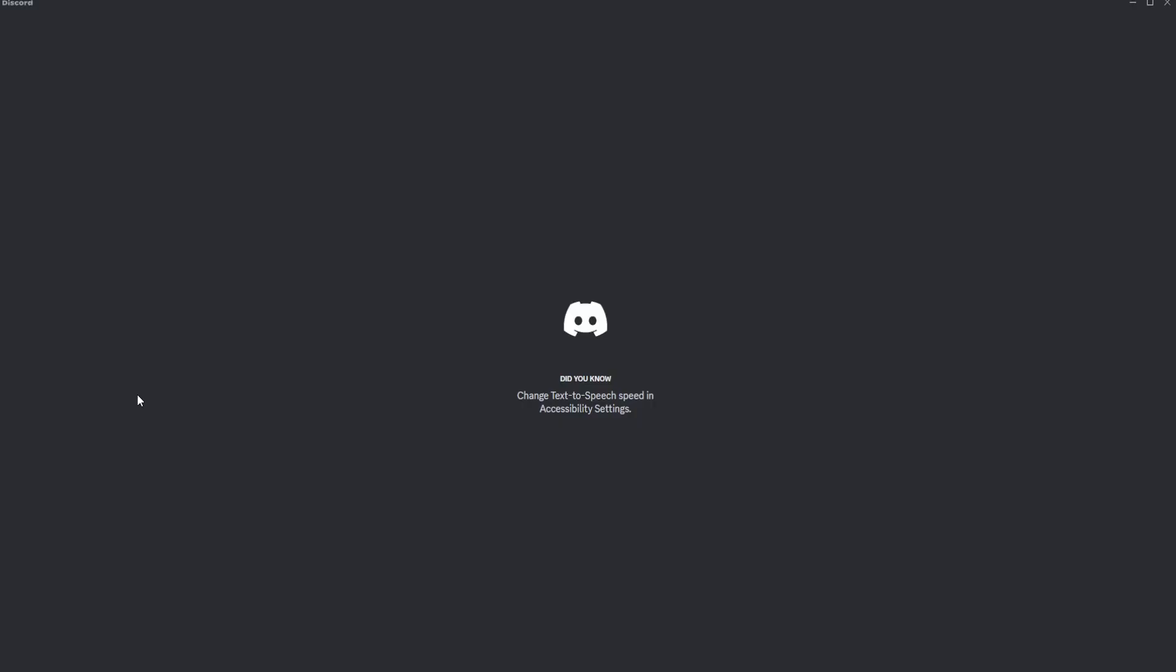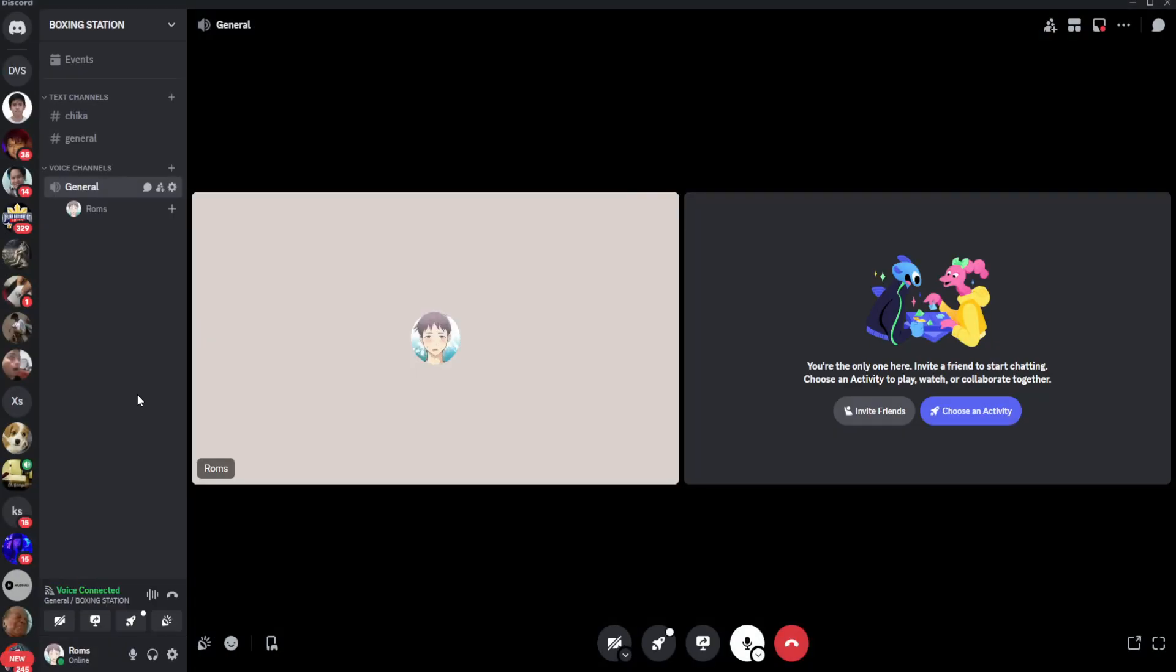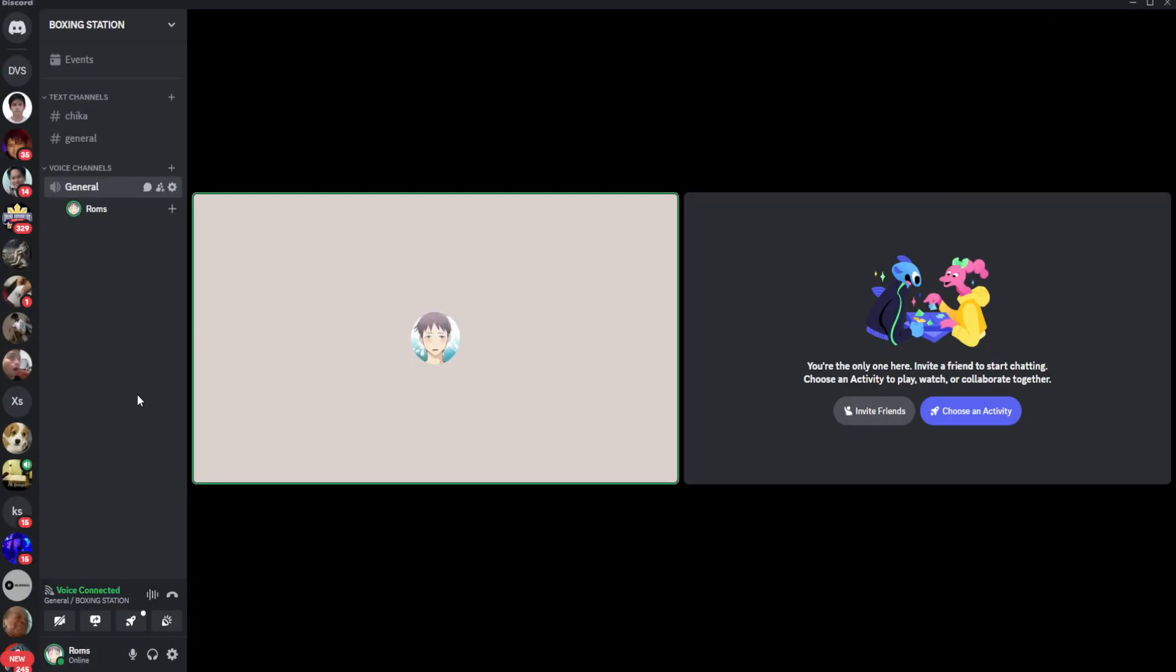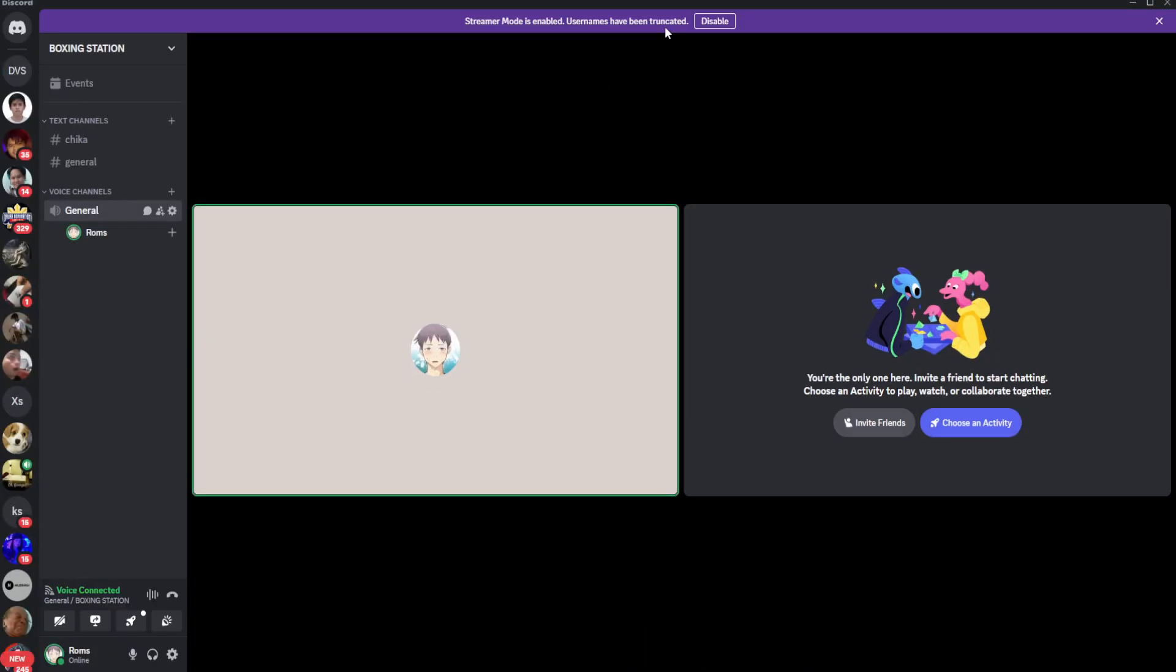As you can see, it's now restarting. And that's basically it.